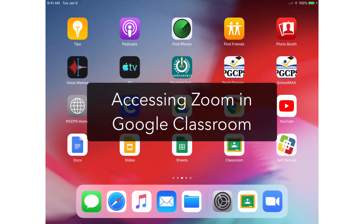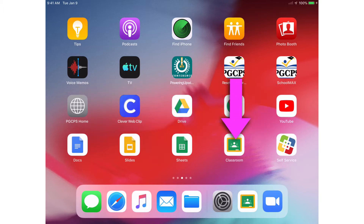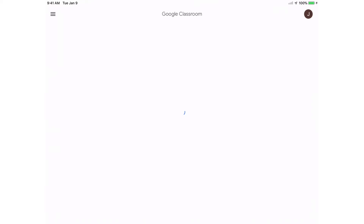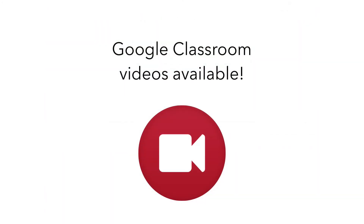Let's get started. There are two ways to access a Zoom meeting. The first is with a link. The link is generally provided by the teacher in Google Classroom. Open Google Classroom. To learn more about Google Classroom, be sure to check out our video tutorials.